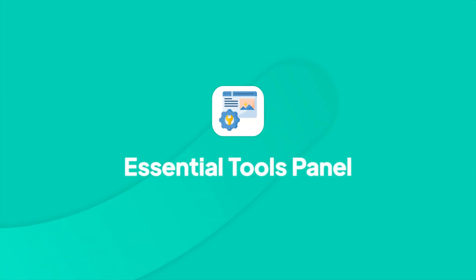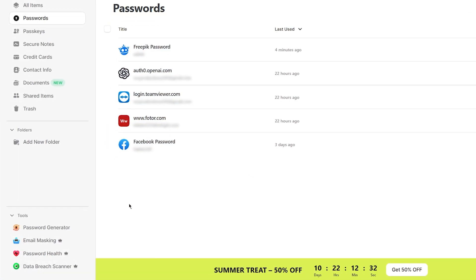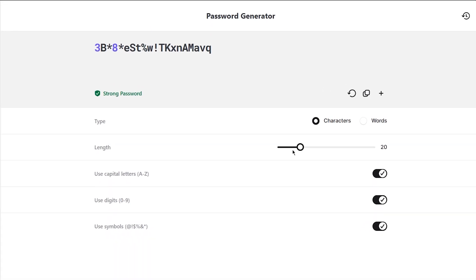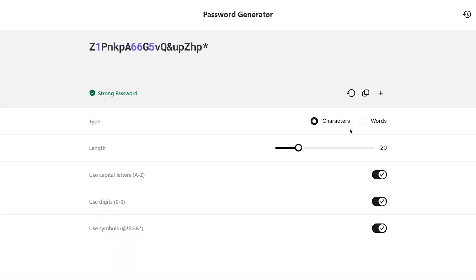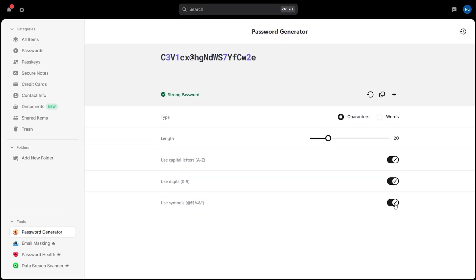NordPass comes with several built-in tools that help you stay secure and organized with minimal effort. You'll find them in the bottom left corner of the main interface, and each one is designed to solve a specific password problem. Click on Password Generator and you will open a tool that helps you create strong, unique passwords based on your own criteria. Use the slider to adjust the length, and choose whether you want to generate characters or words. You can also customize the output by including capital letters, digits, and symbols based on your preference. Once you set your preferences, just click Generate, and your new password is ready to use.